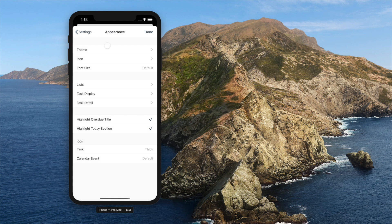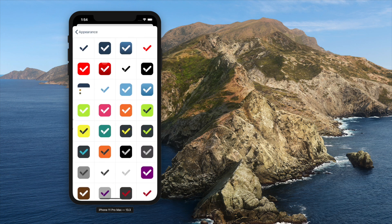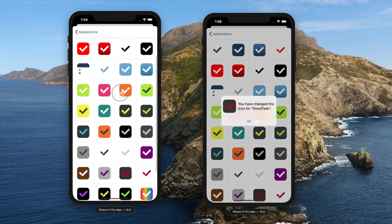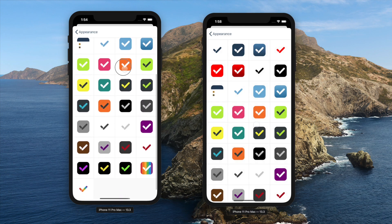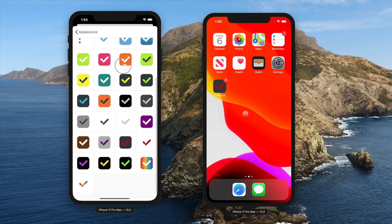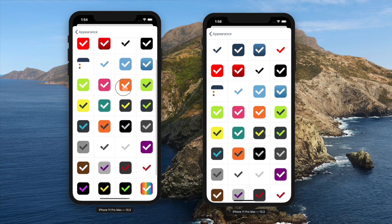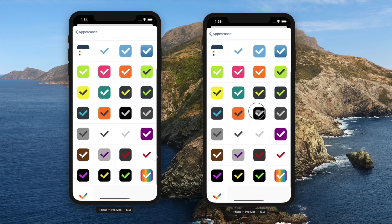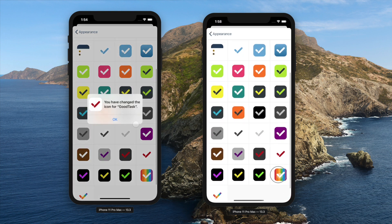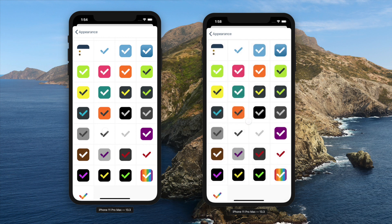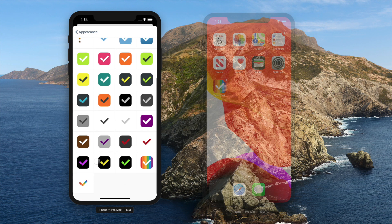There are lots of custom icons that you can choose from. You can change it anytime — try out new ones from time to time for a refreshing look. If the device doesn't change the app icon, try restarting the device.